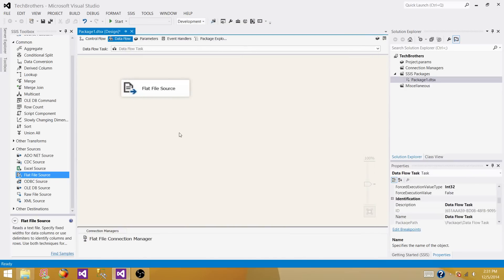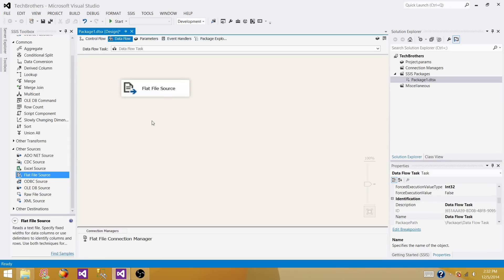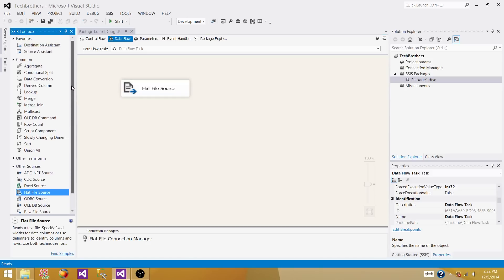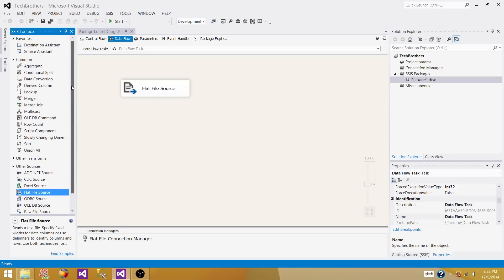The next step is we want to visualize the data that is read by the flat file source. SSIS provides us data viewer that can be implemented between source and transformation or between different transformations. I don't have any transformation to use here.